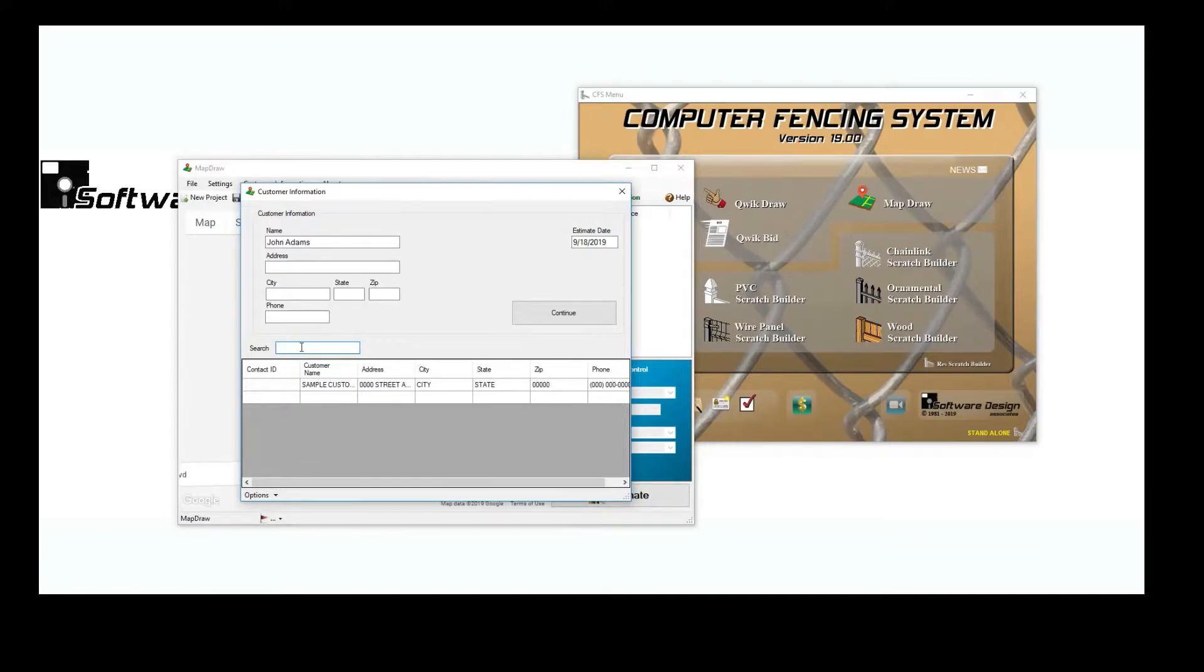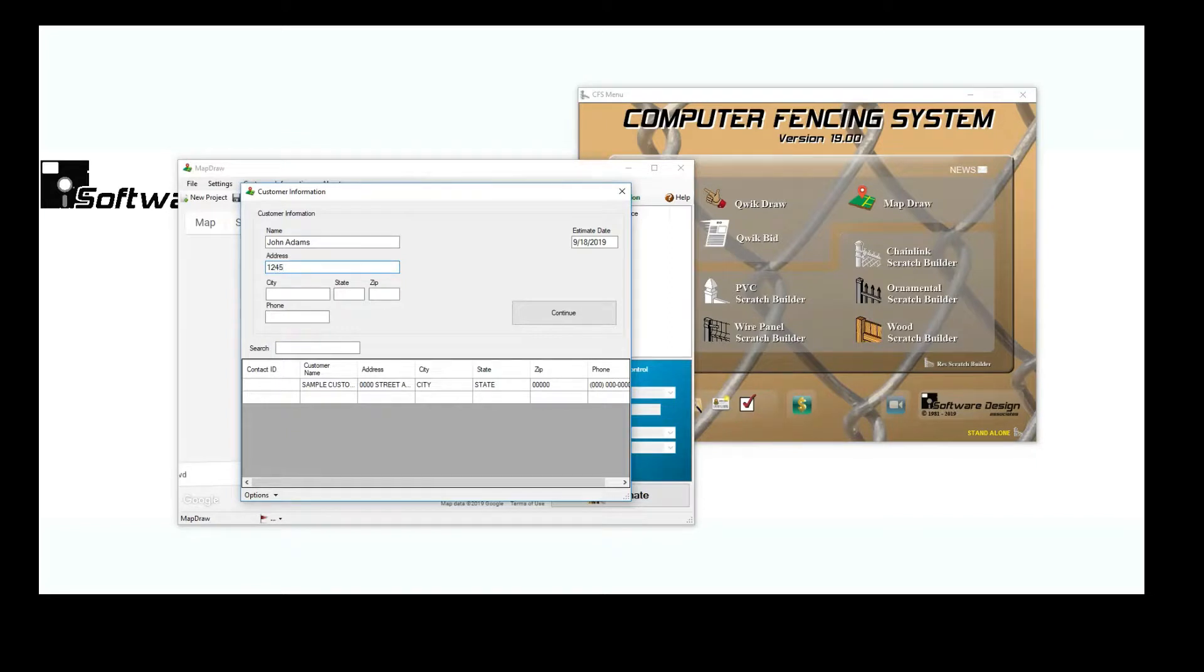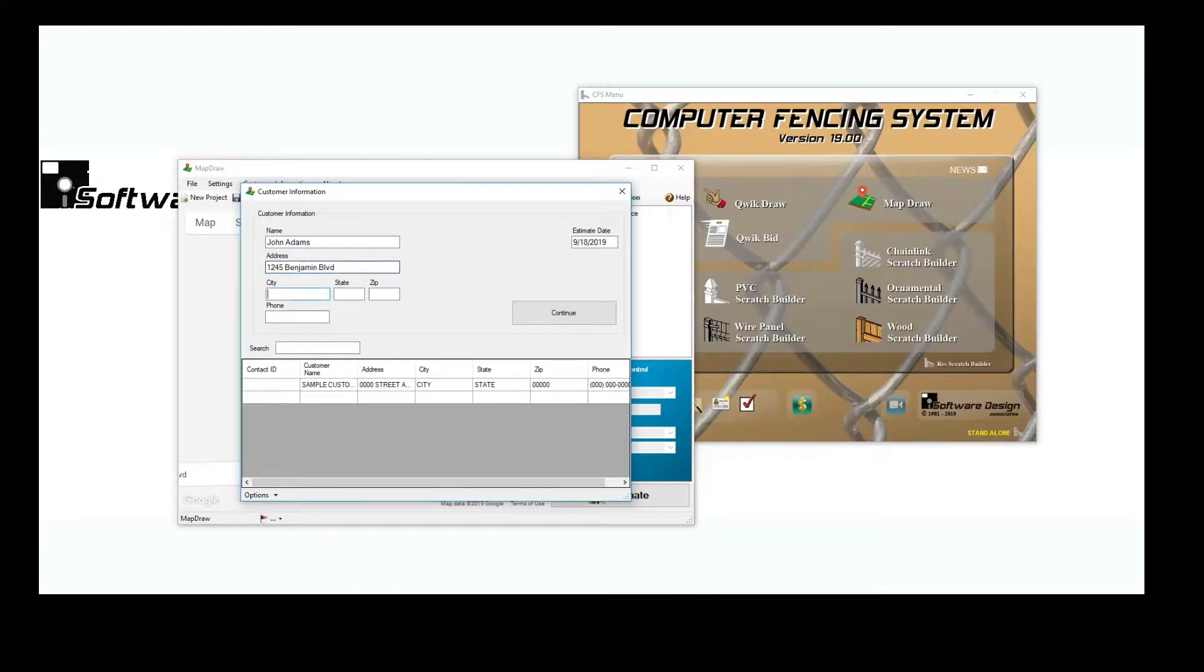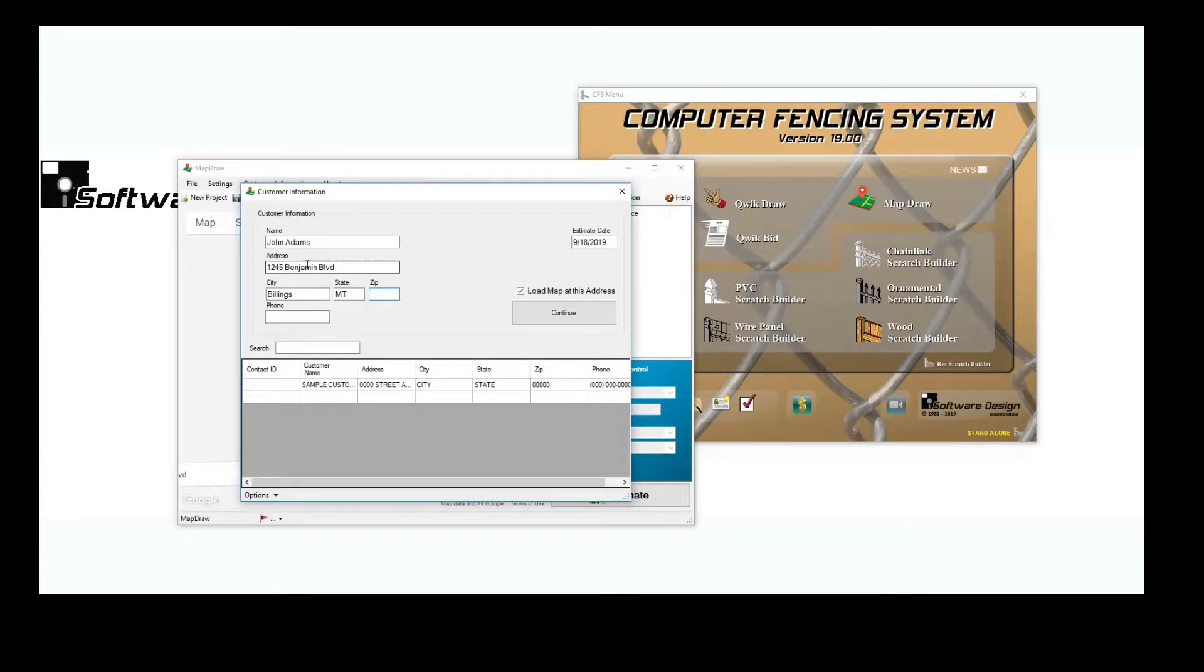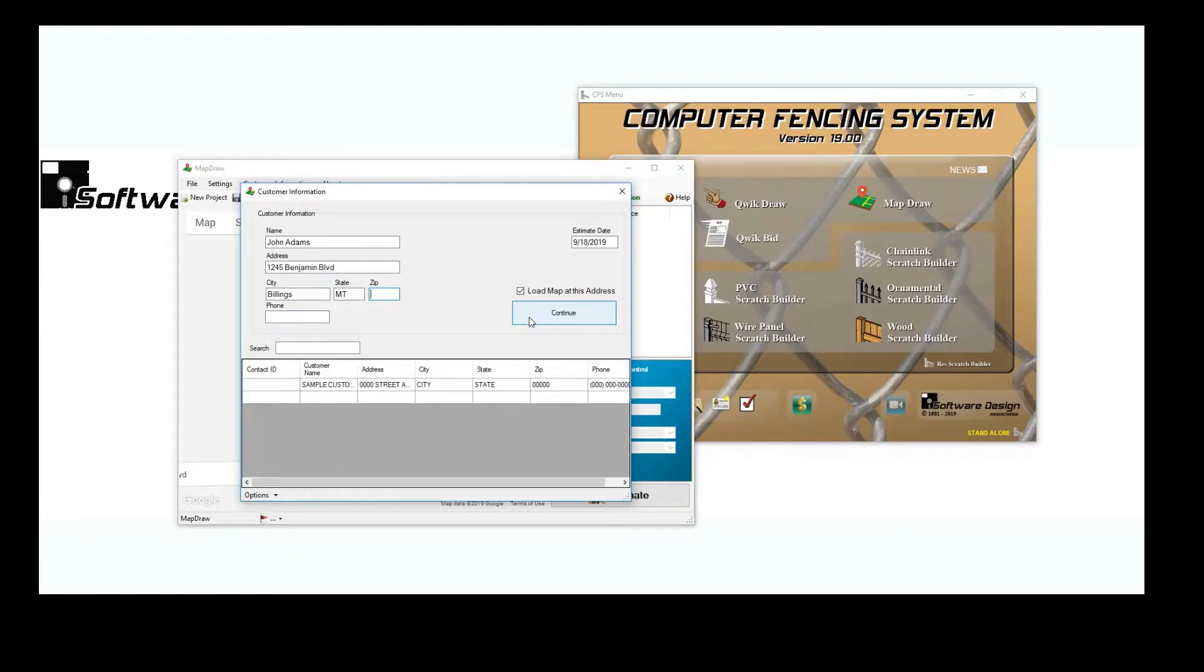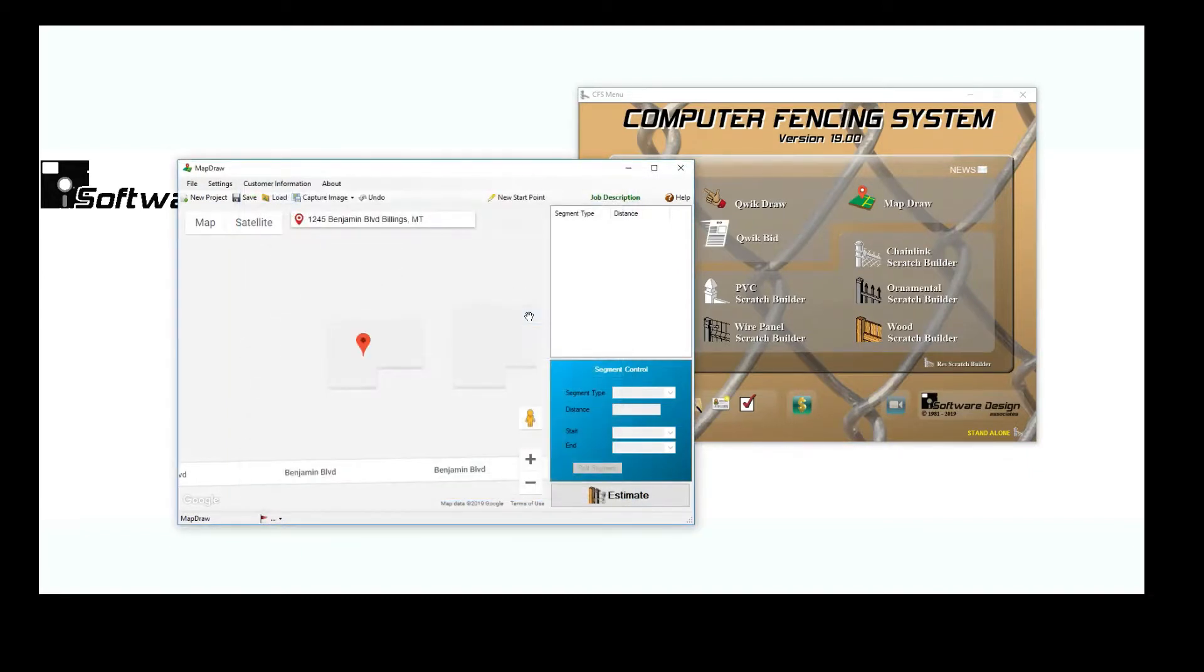To pull up a location on Google Maps, you'll need to enter in an address. Once the program has enough information to locate an address, you'll see a checkbox on the right hand side of the window that says Load Map at this address. Click Continue and the address will then be loaded on a Google Map.